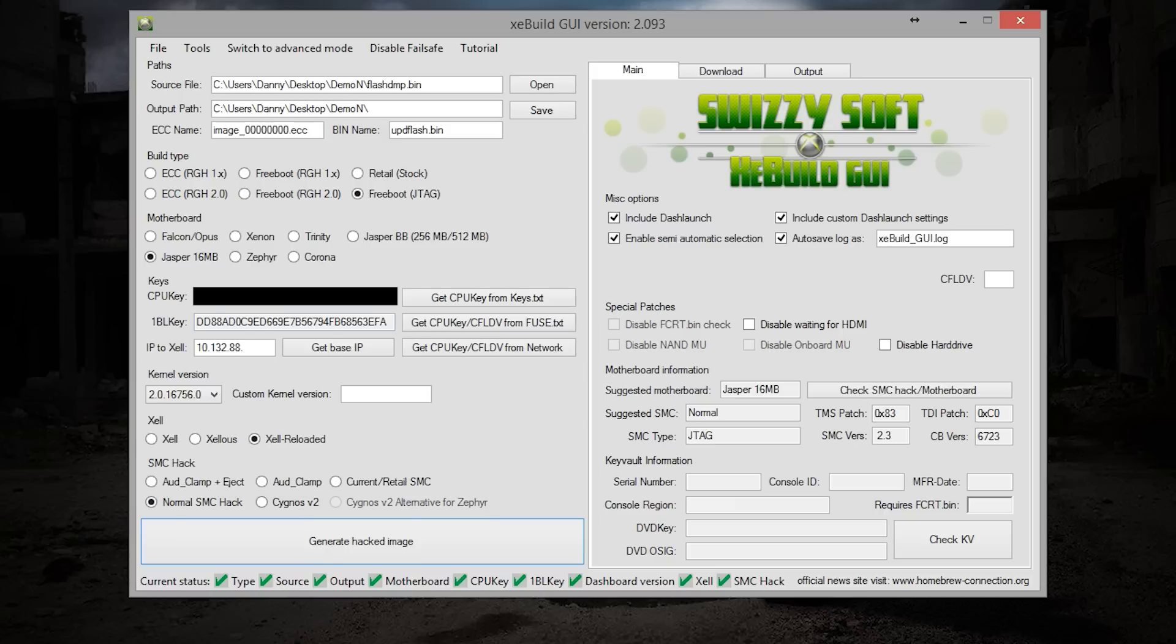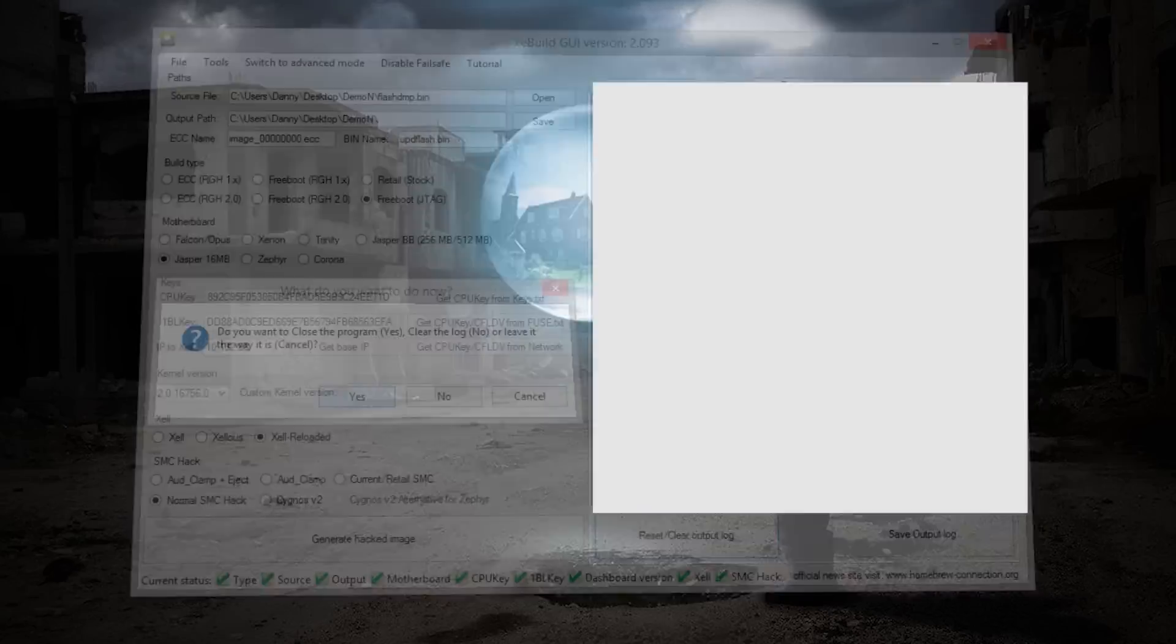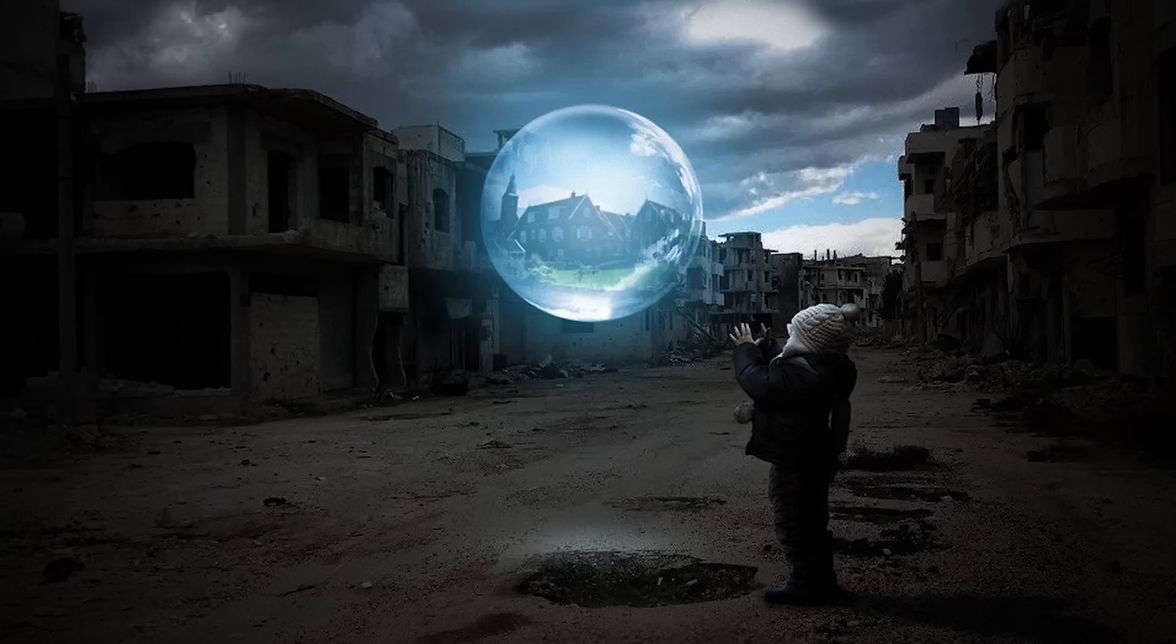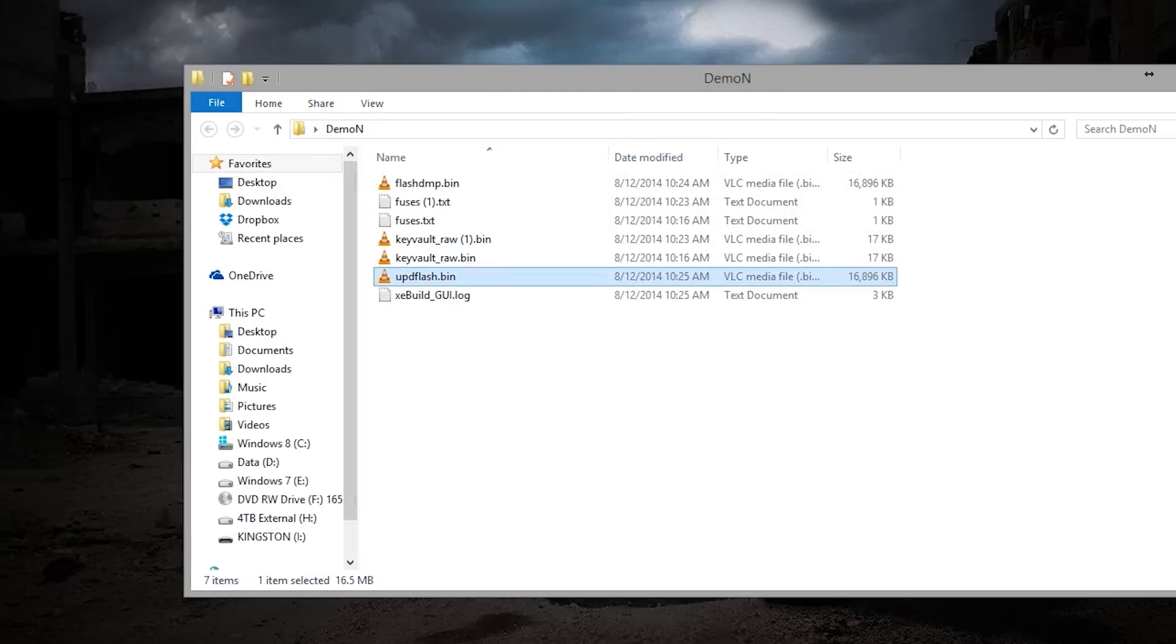Before we do this, make sure you have your path set properly. Make sure that the bin name is updflash.bin and have your kernel version be the latest one available just like right there. You don't really want to mess with any of the other settings unless you really know what you're doing. Once you have all this set up you can go ahead and generate your hacked image. Once this pops up we really don't need it anymore, so you can go ahead hit yes to close everything out. You want to go over to where you have your image and as you can see you now have an update flash.bin file. Now what you want to do is copy this and we are going to be putting it on a flash drive.